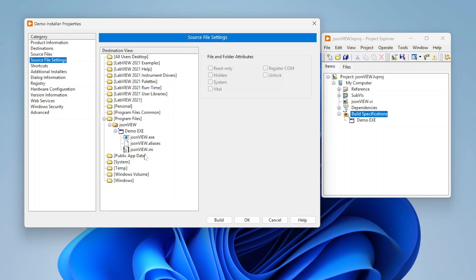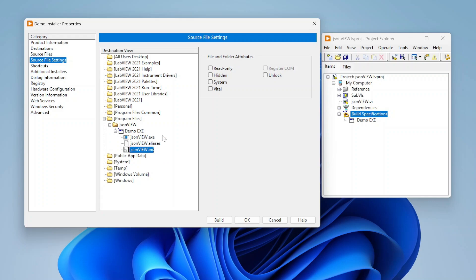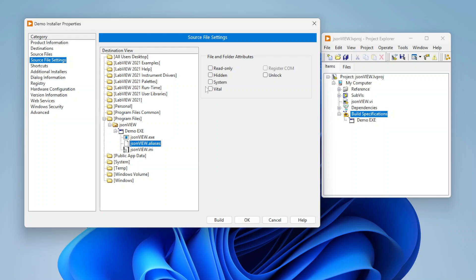Next I have these source file settings. I can override some details of VIs. For example I can basically overwrite certain properties. I have this INI and this aliases file. I can set those to be read only. I can make them hidden files so you don't see them unless you have hidden files enabled. I can mark them as system files or vital. Likewise I can also unlock them.